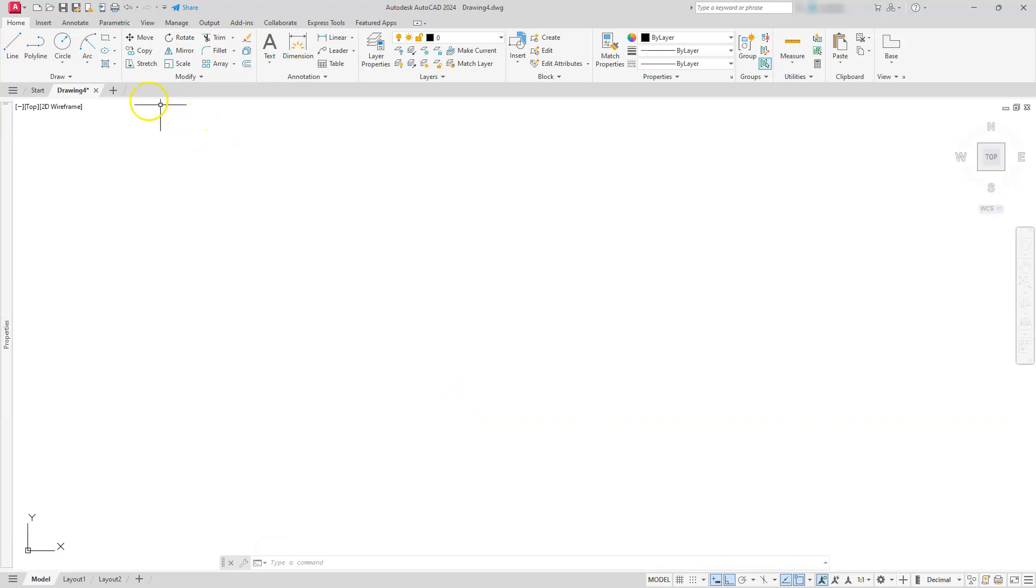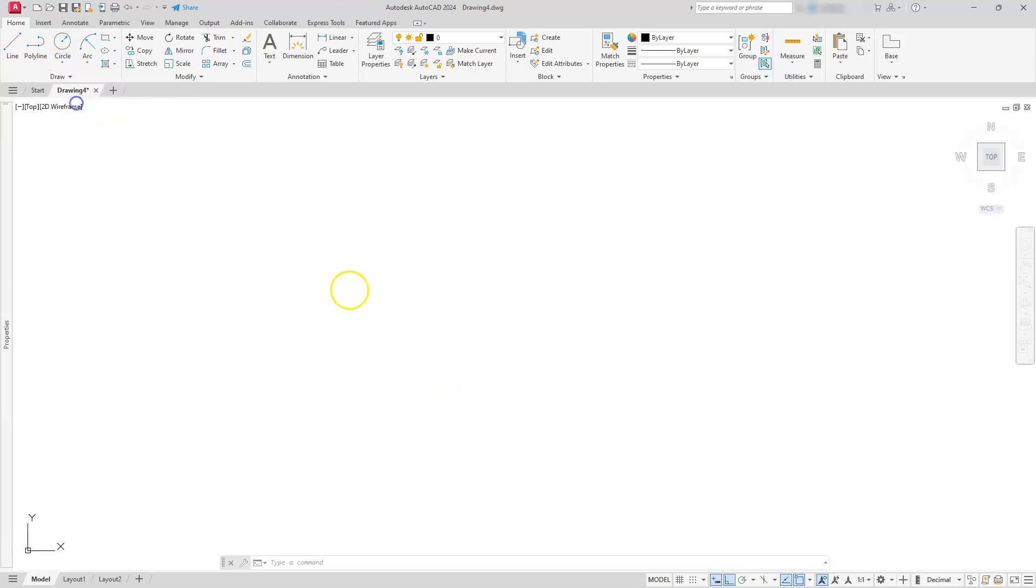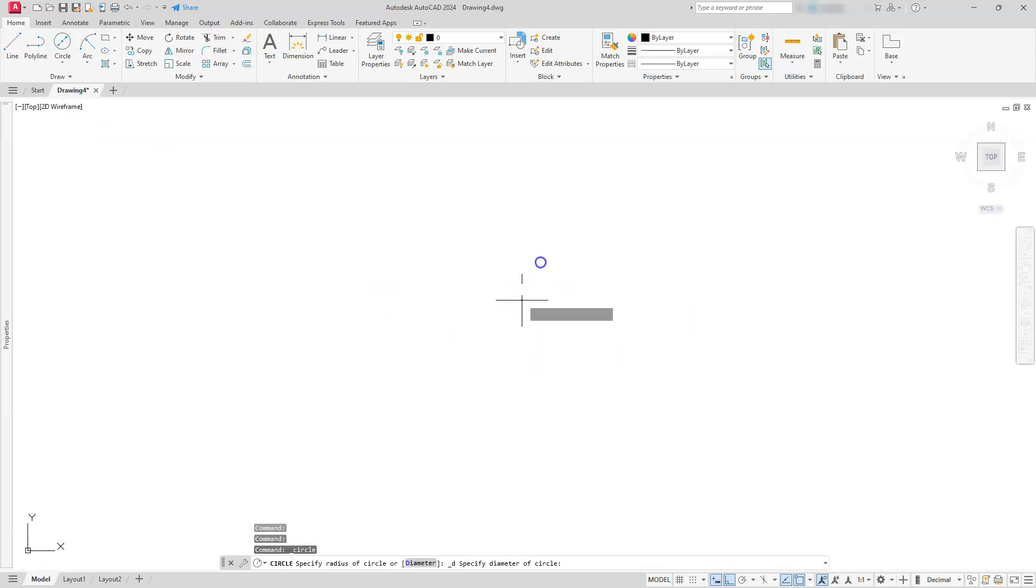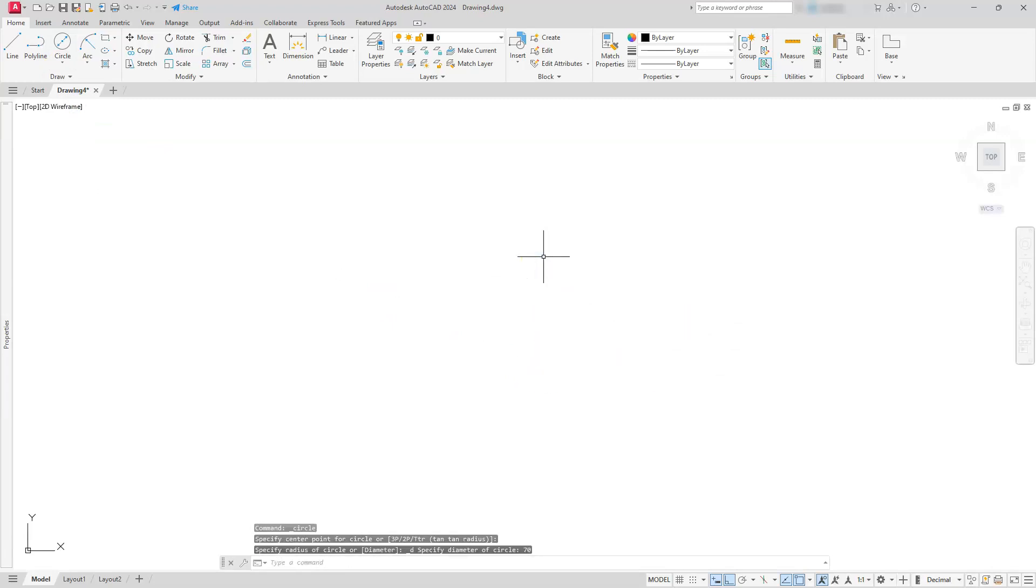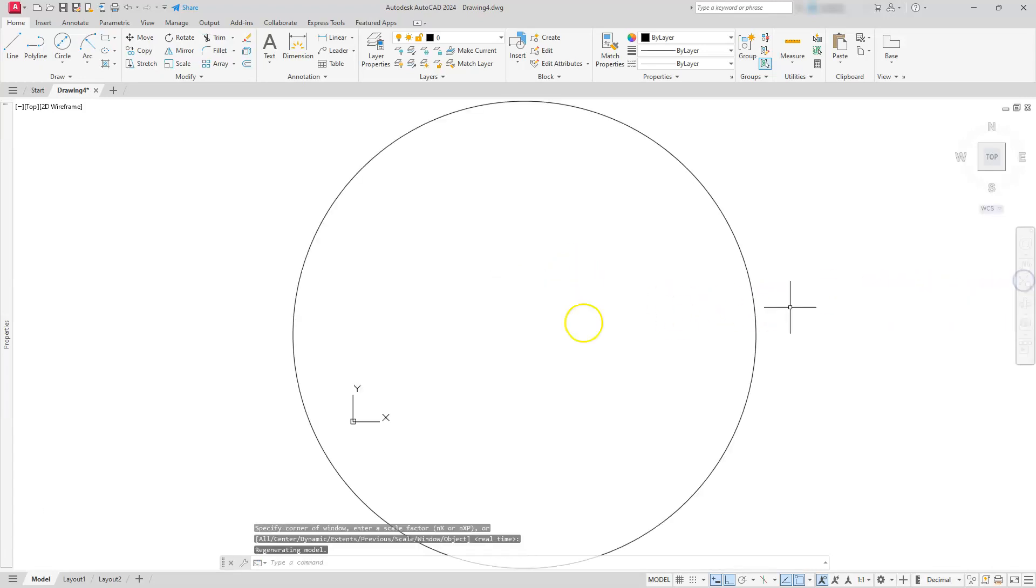I can leave the ortho on, and I think I'll do that for now. If I need to, I will come back and put the polar tracking on. Let's start off by creating a circle center diameter. Click somewhere on your screen and make that diameter 70.